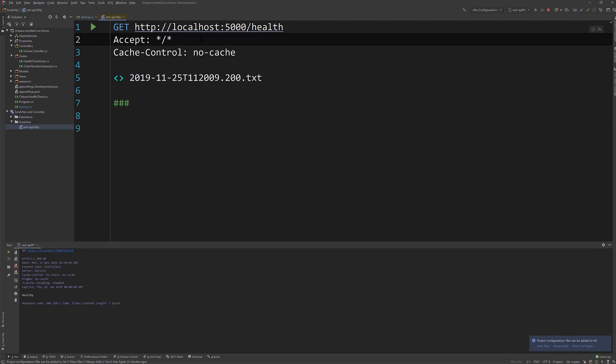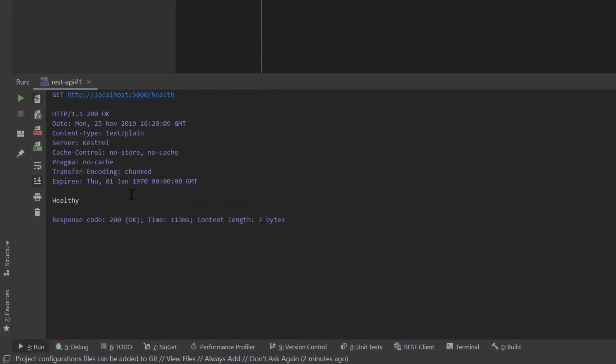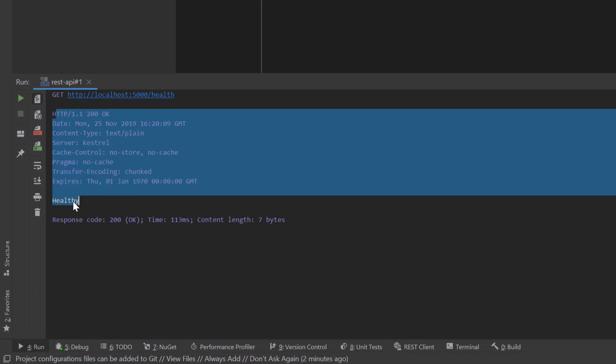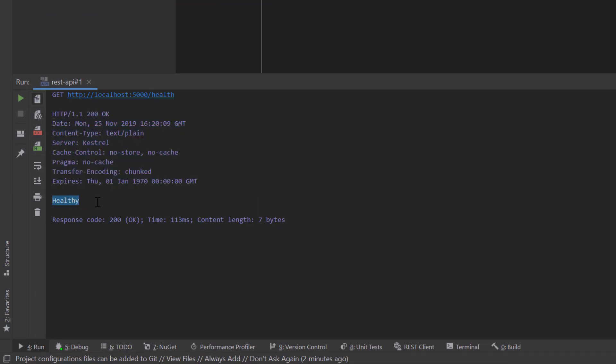You can actually run this scratch and you can see from the results here what actual response came back and it was healthy is what my health check was actually doing. So it's pretty cool that you can actually create scratches here of HTTP requests that you actually want to run so that you can troubleshoot the same type of things that you'd be doing in a UI via Postman, for example, but you can do directly within Rider.